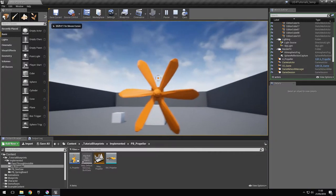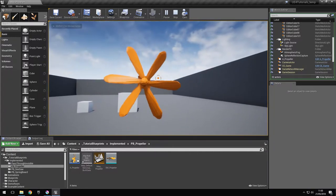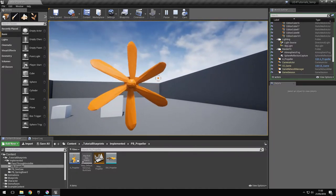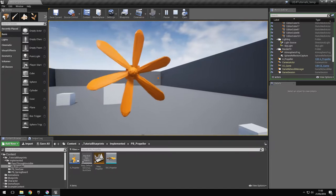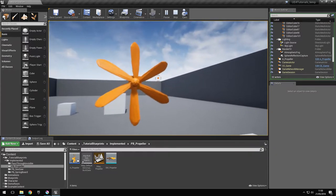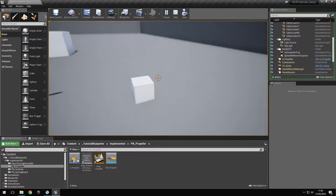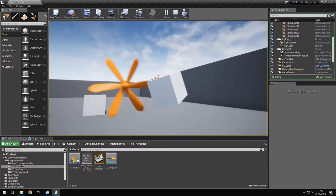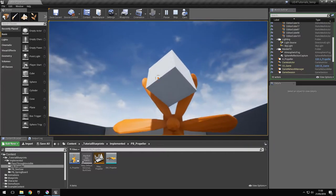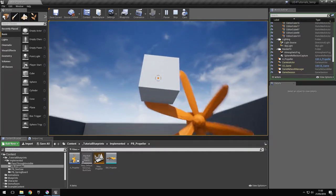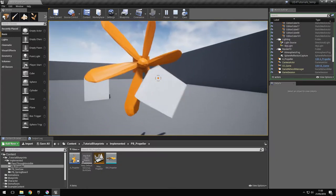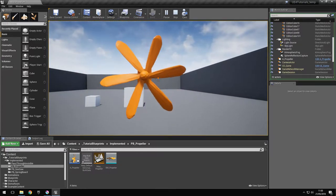As you can see, the propeller starts spinning and applies upward force in order to rotate at a certain speed, and it tries to maintain that speed whatever force is applied to it. If we try to affect it with this object it will stop because the force applied to it is great, but after we let it go it starts rotating again.